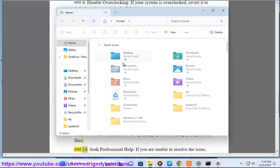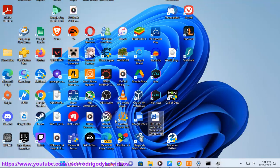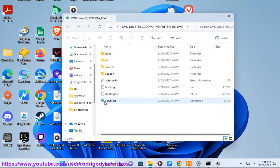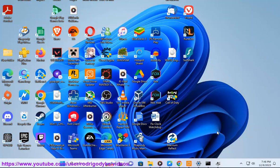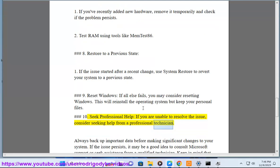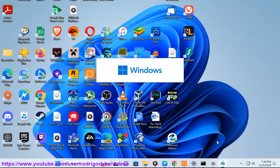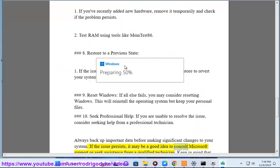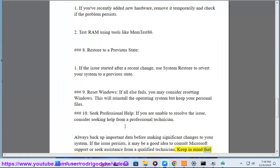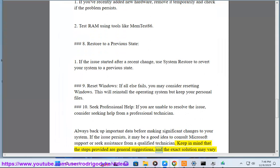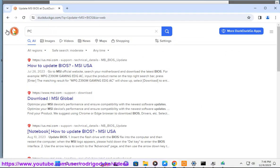Step 10: Seek professional help — if you are unable to resolve the issue, consider seeking help from a professional technician. Always back up important data before making significant changes to your system. If the issue persists, consult Microsoft Support or a qualified technician. Keep in mind that these steps are general suggestions and the exact solution may vary based on your specific system.